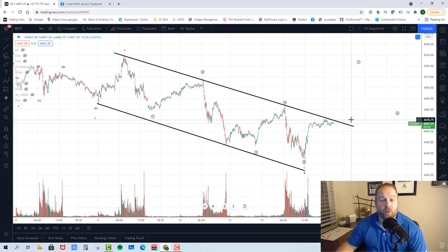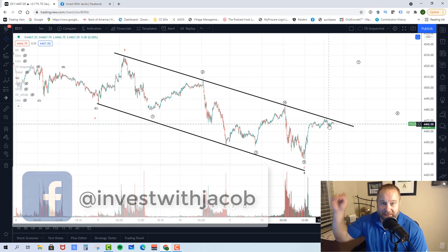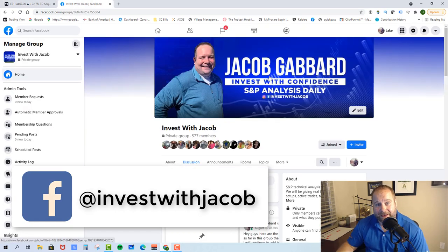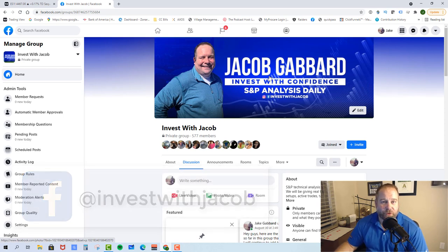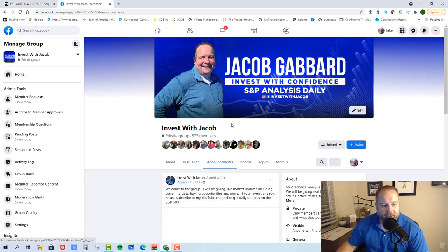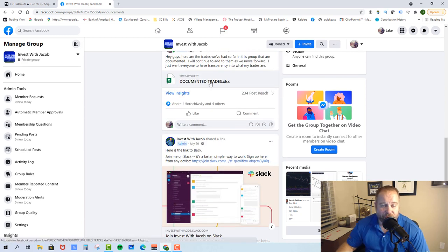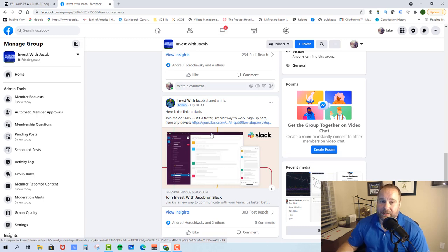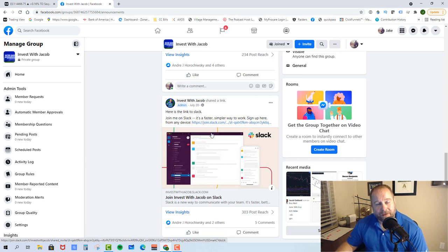If you like the information in this video and want real-time market updates, you need to get in my Facebook group — there's a link down in the description. You do need to get approved, and the only thing I ask is that you subscribe to my YouTube channel. Once you're in, click the announcements tab and scroll down to see our documented trades and a link to my Slack channel. Slack is a free chat channel where I give out real-time market updates, buy and sell alerts. We have a talented group of traders ranging from very beginner to pretty advanced. Everyone can come and learn — let's come make some money together.